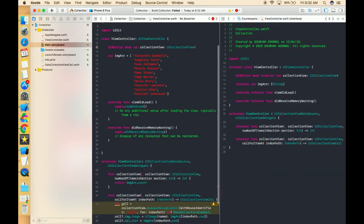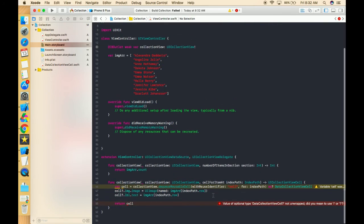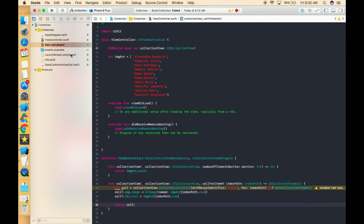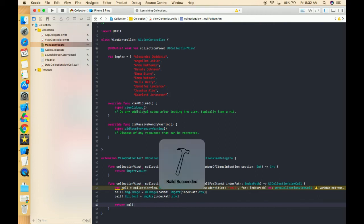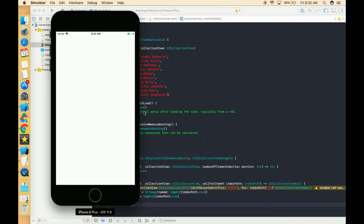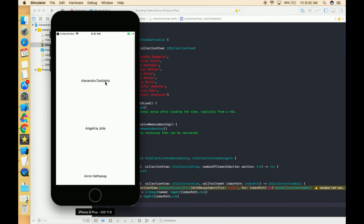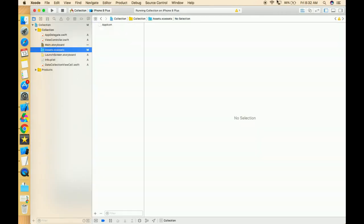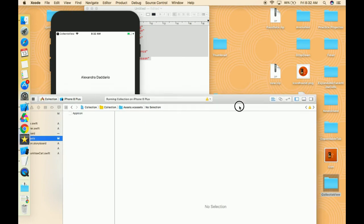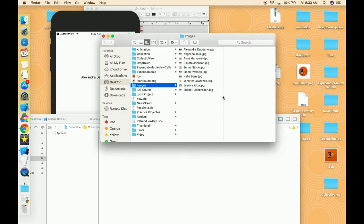Okay, we have to unwrap it. It's not showing any images — that's because we didn't add the images to the assets. I've already downloaded the images, so let's add them.